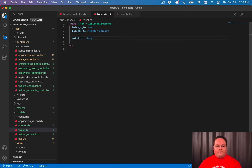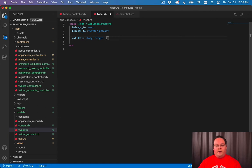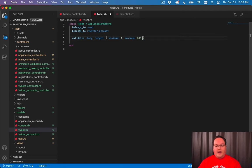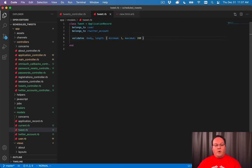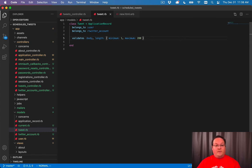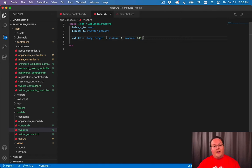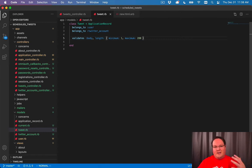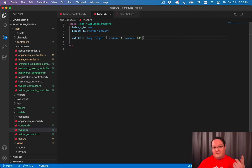...validates that body has a length of one minimum and maximum of 280 characters. So it's going to run that validation and actually enforce those values so that your body text cannot be more than 280. And it's going to be at least one because you need to be able to tweet at least some character. It can't be an empty tweet.